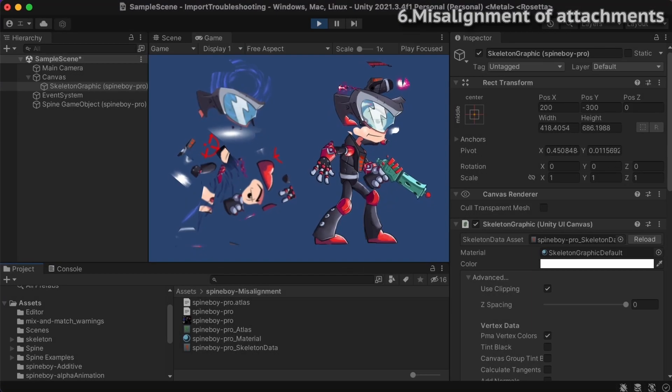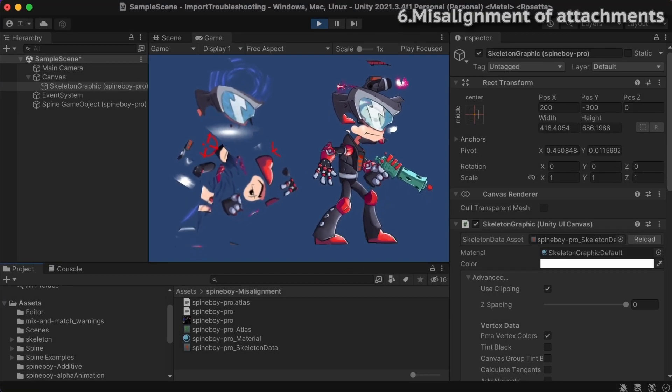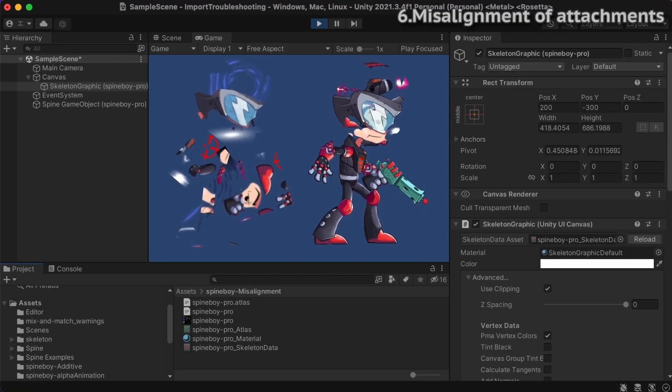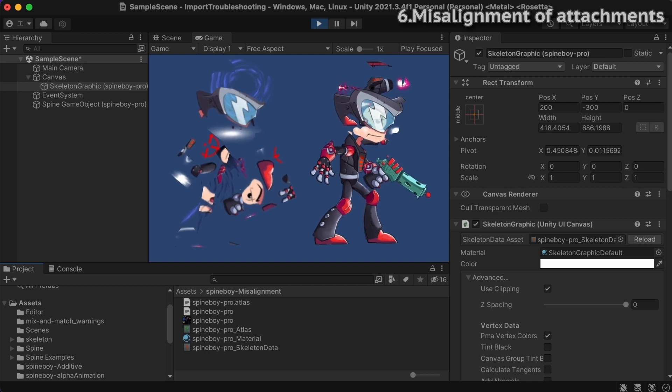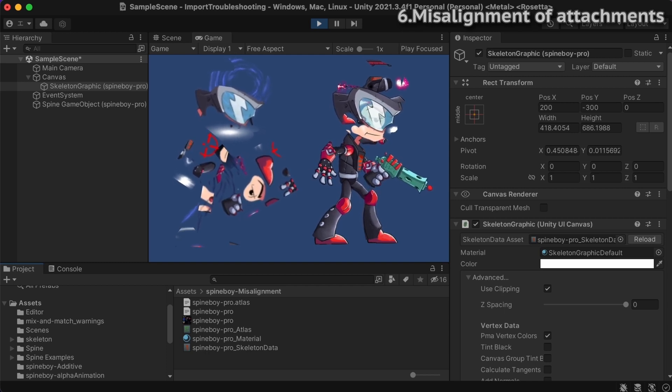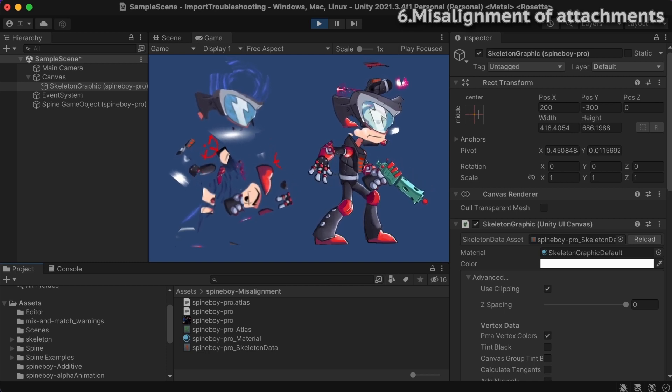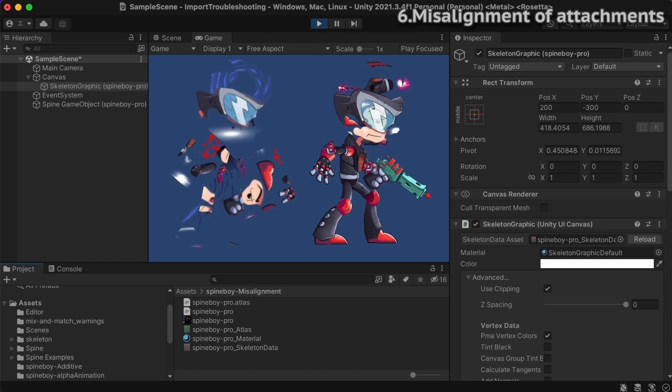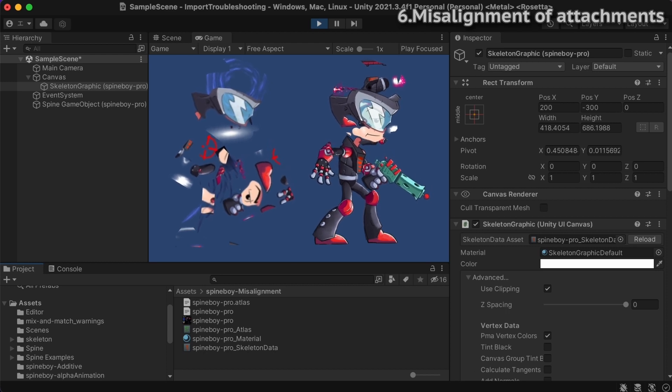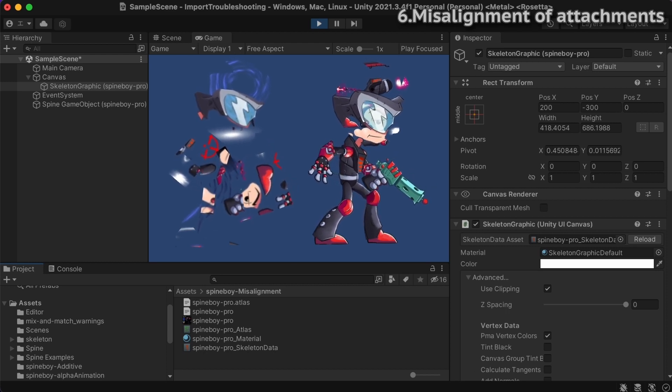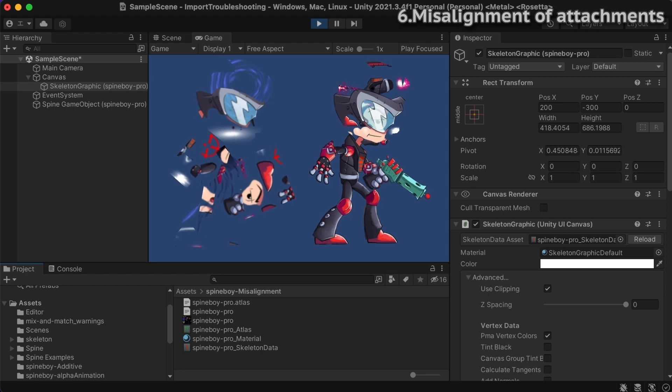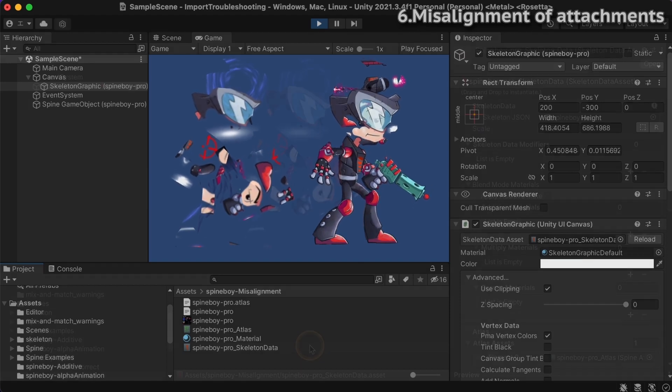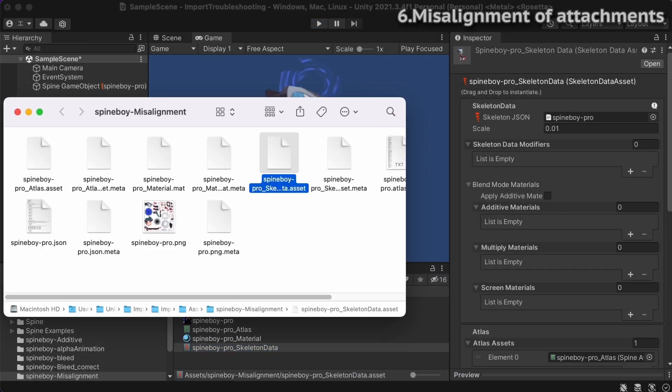If attachments are using the wrong portions of the Atlas images, there are few possible causes. It may be that regions in the Atlas have changed, but only the Atlas images have been updated and the Atlas text file has not or vice versa. This is easily solved by updating all of the files.